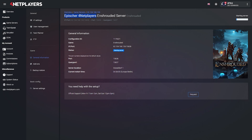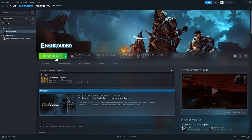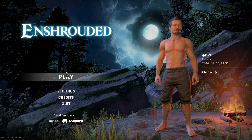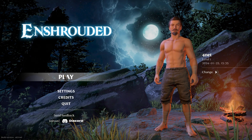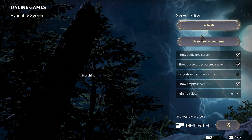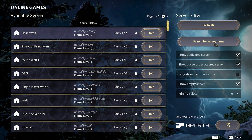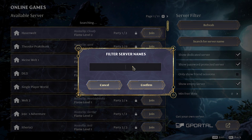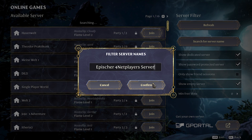Simply copy the name of your server. Open Inchrouted from your Steam library and click on 'Play'. In the game, click 'Play' and then 'Join an Online Game' to get to the server overview. Enter your server name, click 'Confirm', and you're in. Have fun in the Inchrouted world!